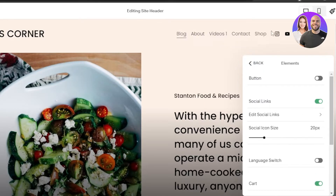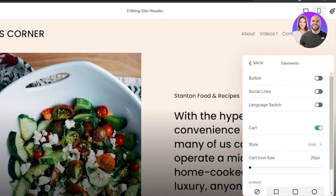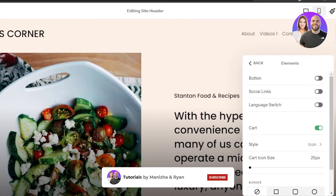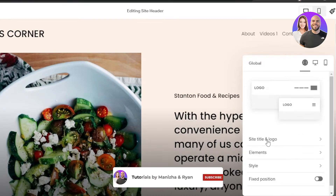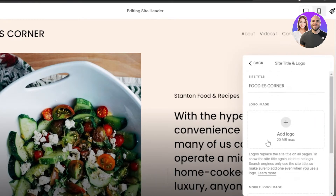I want the socials to be in the footer, not in the header. So I'm going to turn off the socials from here and they will vanish. Now the socials have been removed from the header. We still have the website name in the header.